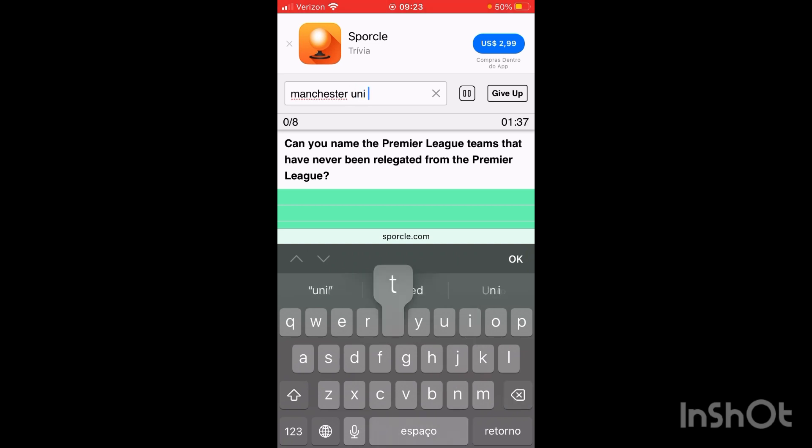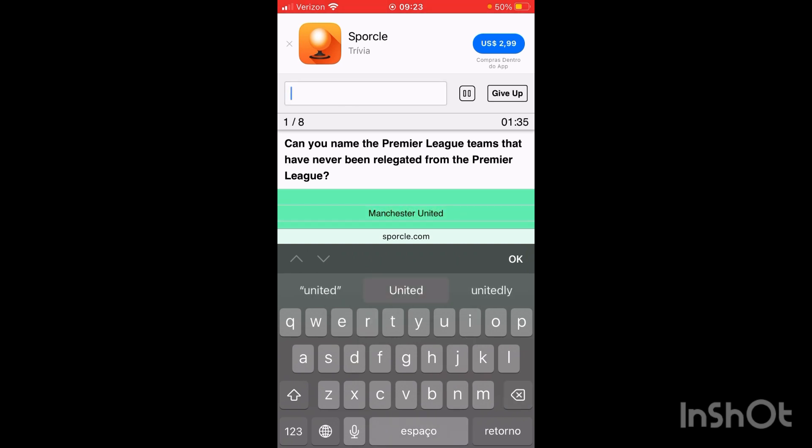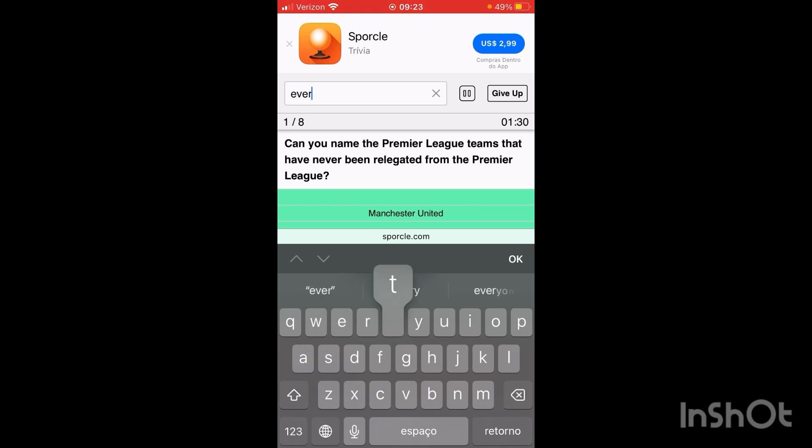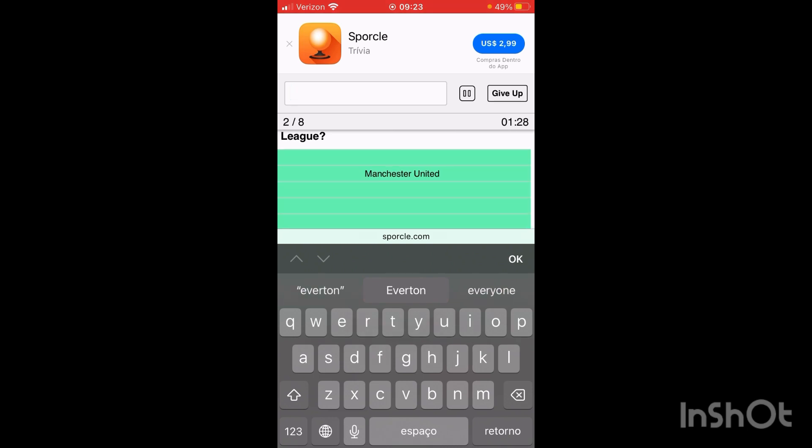Manchester United. There's one. Everton should be one. There we go, as you can see.